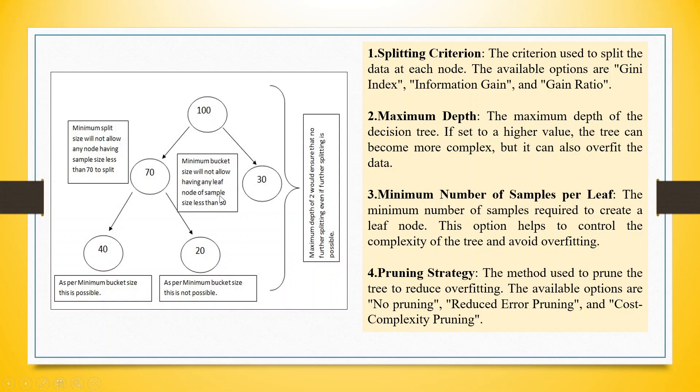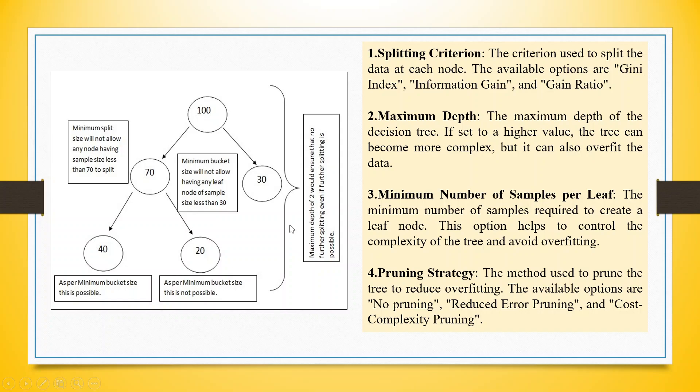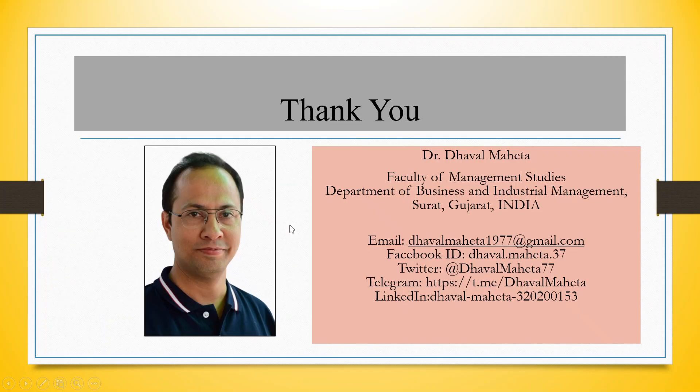The maximum depth means how much we should go. So if I specify maximum depth as 2, so 1, 2. If I set higher and higher values, again the tree will become more and more complex and there are chances that the tree overfits the data. The next comes the pruning strategy. Options available are no pruning, reduce error pruning and cost complexity pruning.